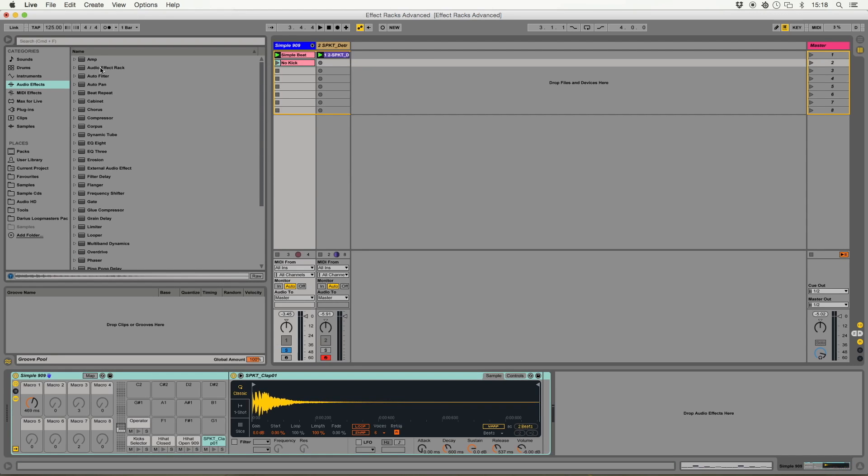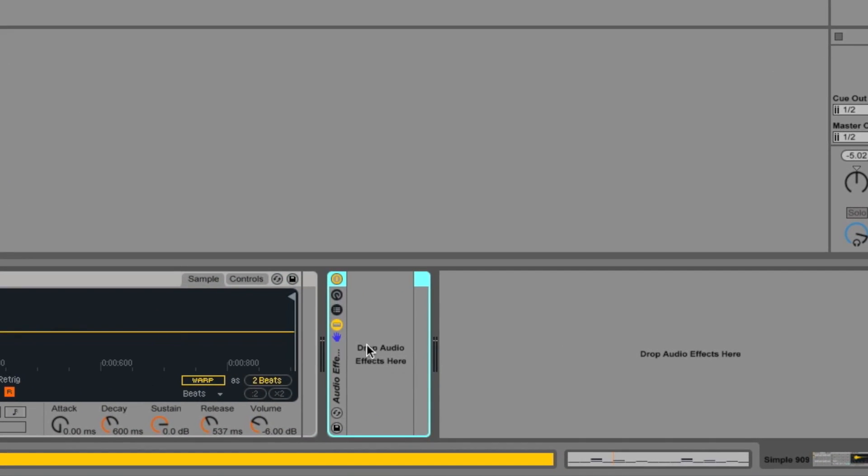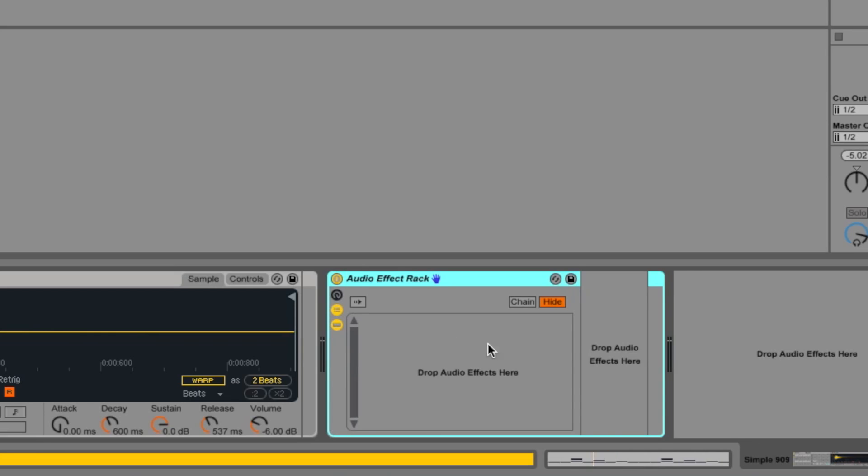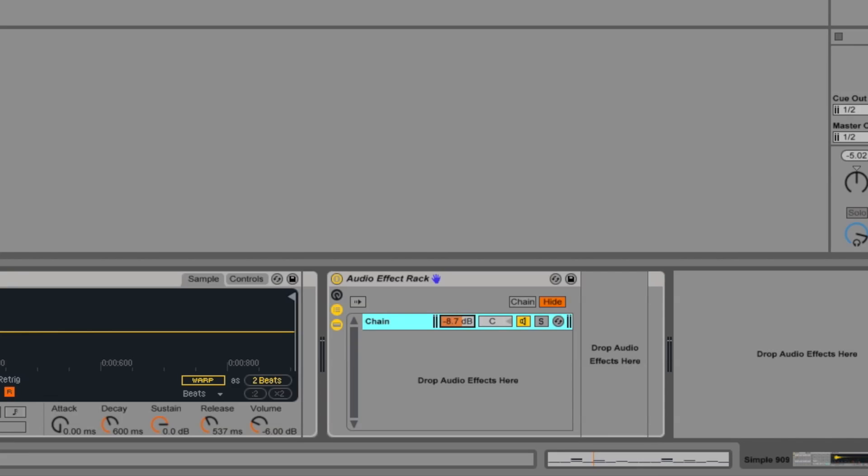So if we drop an empty audio effect rack in here, which has got no chains at the moment, create a chain. And you can see now we've got one chain with no effects on it, but the volume control of that chain actually goes from zero up to plus six, but down to minus infinity. So we could actually use that for fades instead.